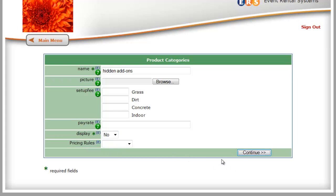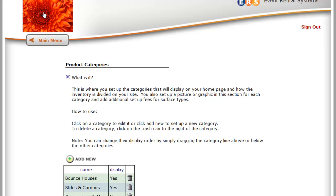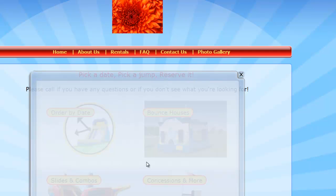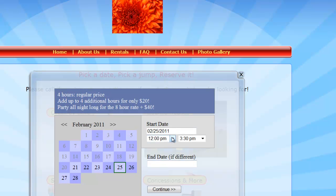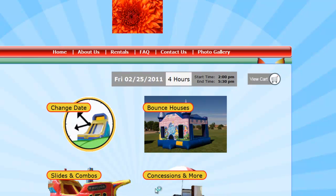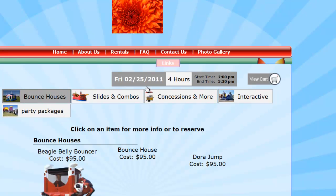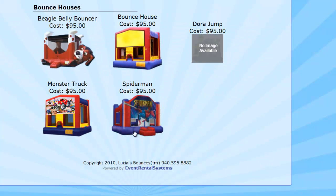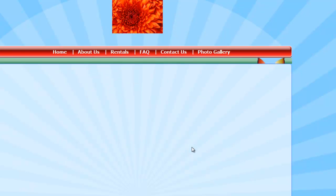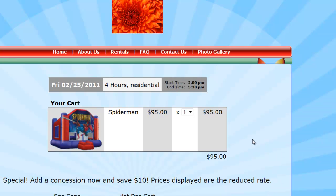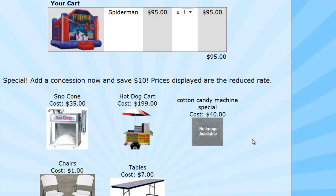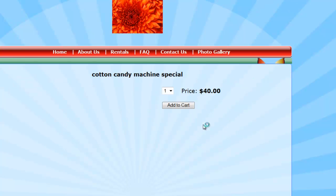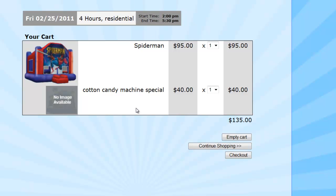Alright, so let's go into the front page, the front end, where the customers would be looking at this. We're going to go order by date, select a date and a time, and then we're going to come in here and add a Spider-Man. We're going to add it to our cart. Now as you can see, we have some discounted concessions in here. This is normally $50 by itself. I can show you that in a second. And now it's being offered for $40, so if I add that to the cart, then I now have a discounted package because they got a jump first.